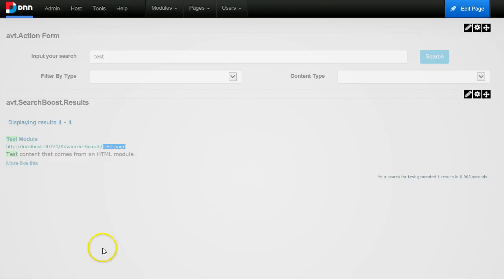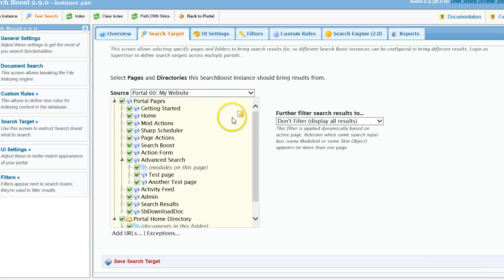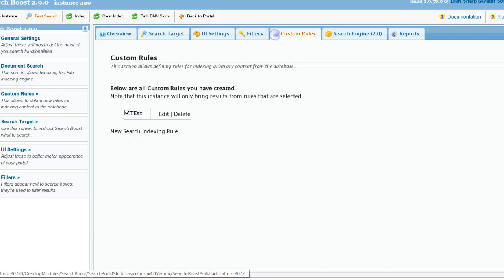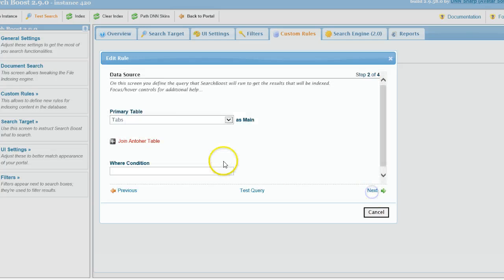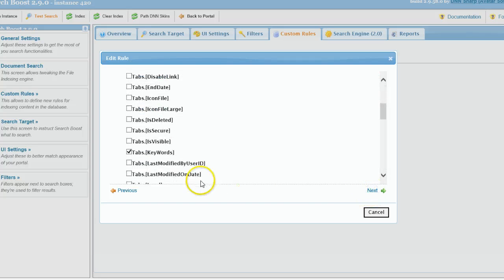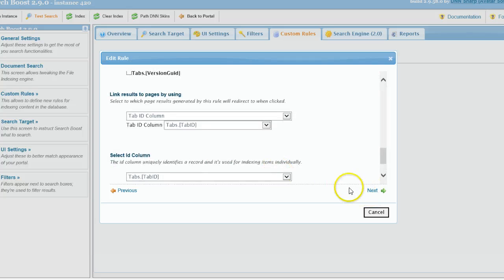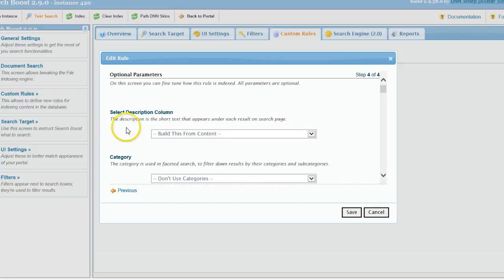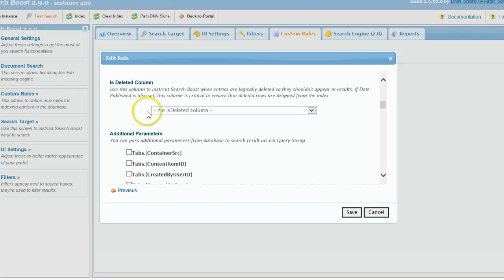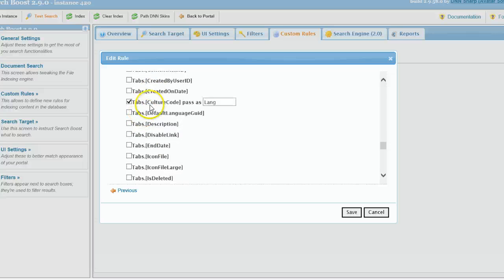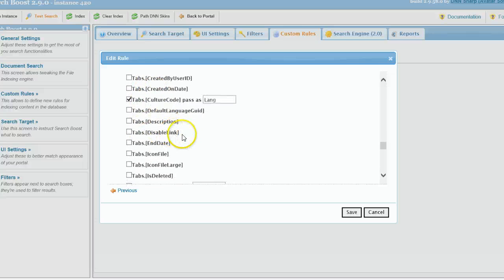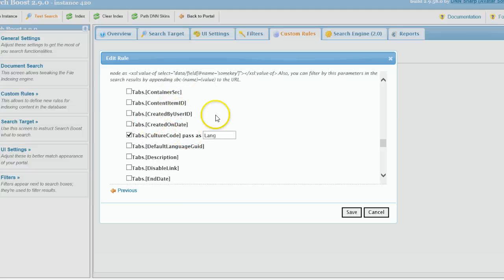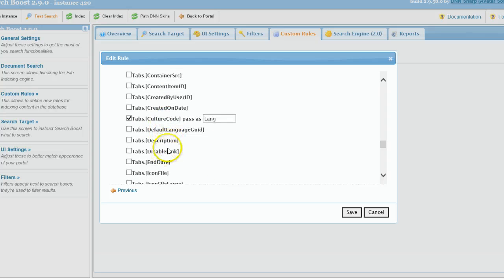And this is actually the true power of these advanced filters, because you can actually create custom data for pages, but you can also create it for rules. For example, I have a rule here that would index data from the tabs table, so it will index the pages directly from the database. And then you will see that on the last step of the wizard again you can specify custom data.